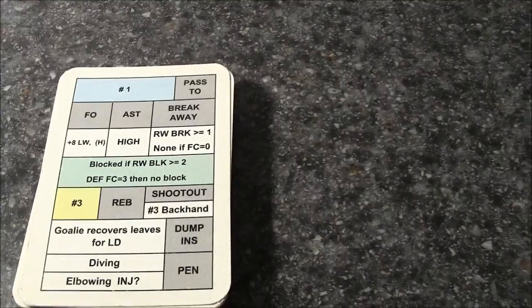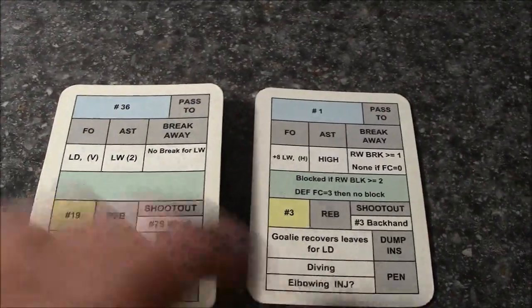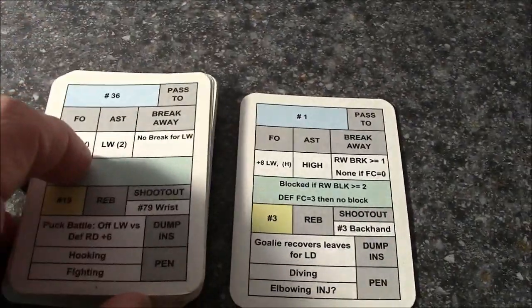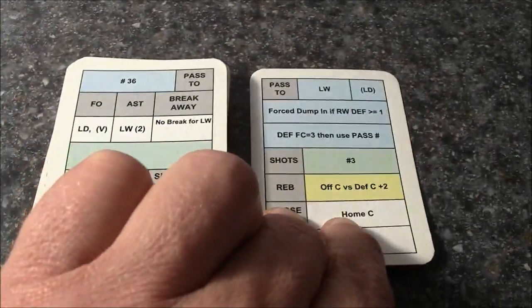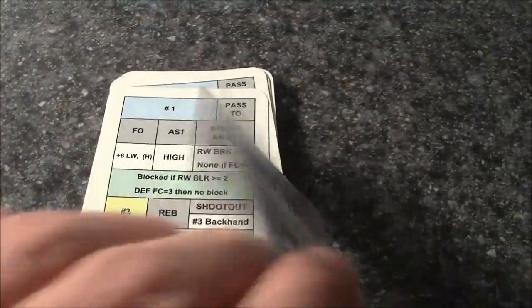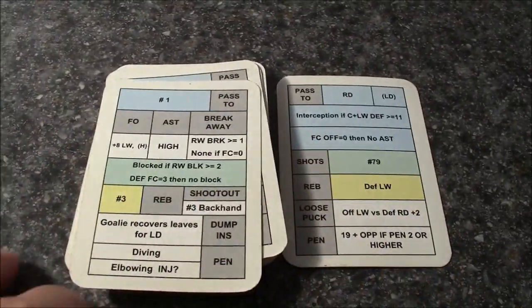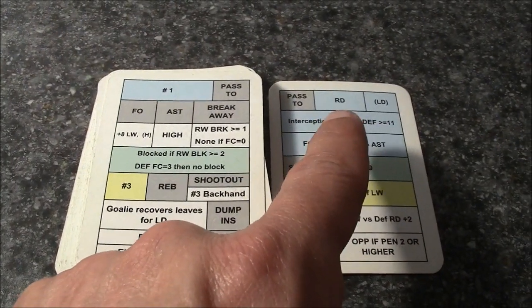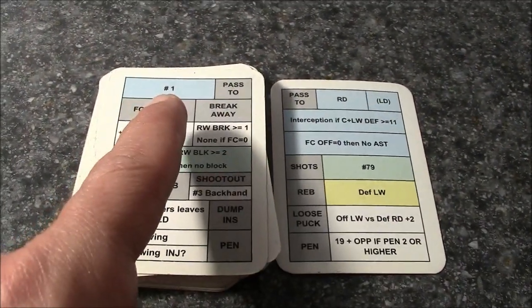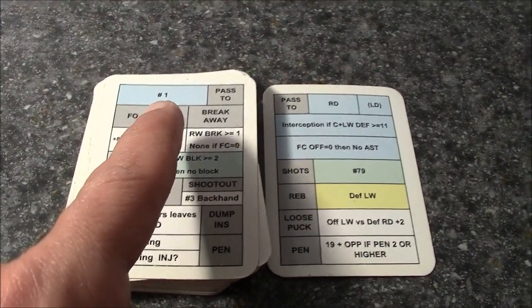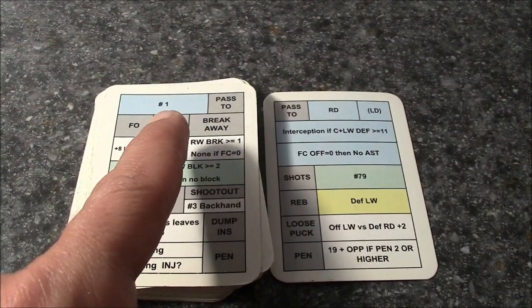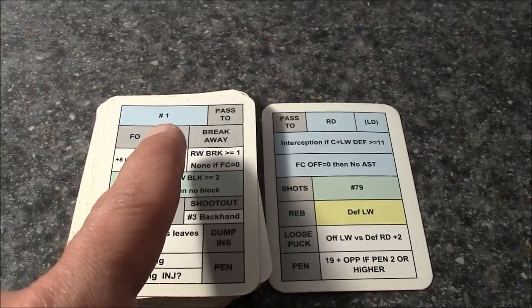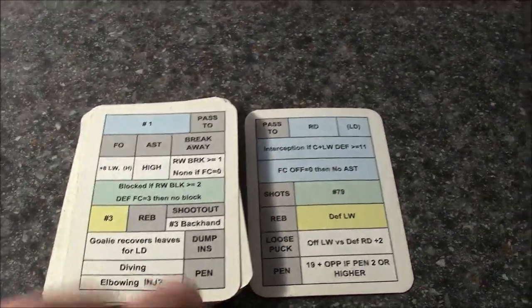But what happens when you do it this way? Let's say you flip the card this way, and it's showing a pass to the right defenseman, and it's number 1 on the 1 to 40 number. Now, that's going to be a good quality shot on just about every player's card, shooting column.